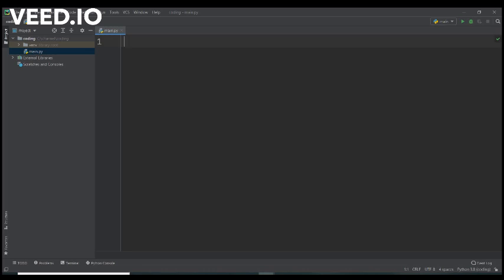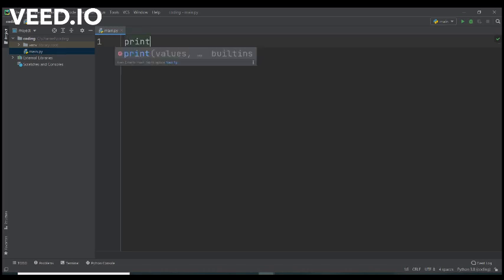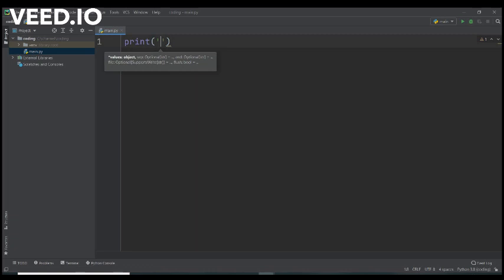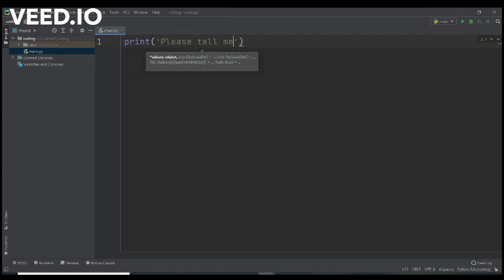So let's start with some basics. Let's say that we want to create a program that interacts with the user who runs it and this program asks the user some questions. For example, let's say that we want to show a question on the screen. For that reason we will use the print command. So we use print parentheses and inside brackets we type the text that we want to show on the screen. For example we can type there Please tell me your name.